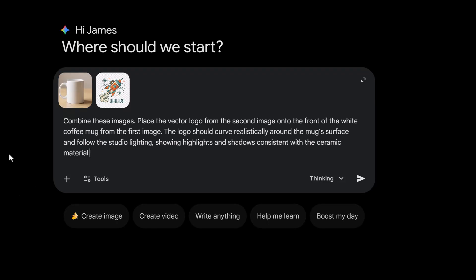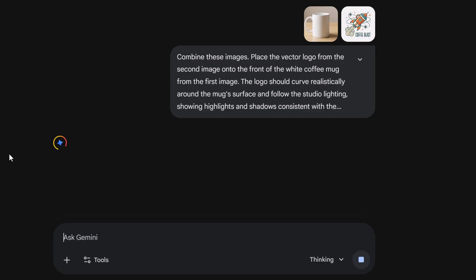I have the two images uploaded into chat and here's the prompt I'm gonna use: combine these images. Place the vector logo from the second image onto the front of the white coffee mug from the first image. The logo should be curved realistically around the mug surface and follow the studio lighting, showing highlights and shadows consistent with the ceramic material. And I'm gonna hit enter.